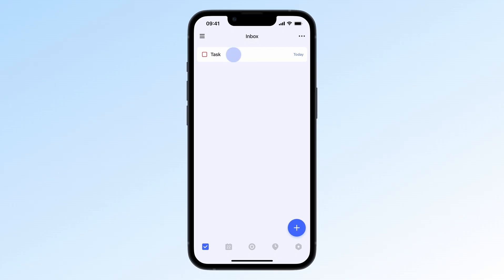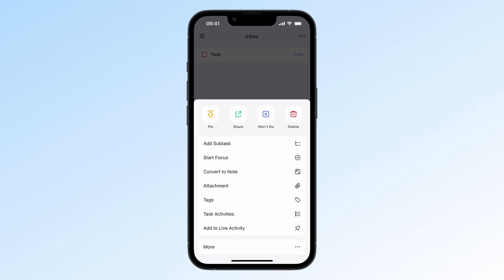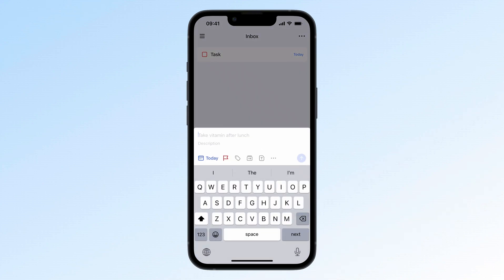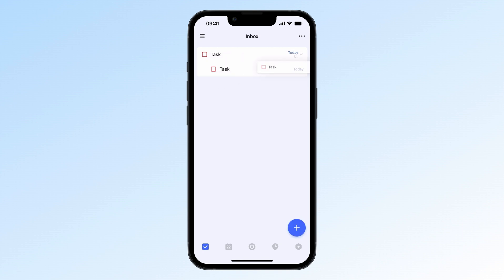Want to add a subtask, but don't feel like going through a bunch of menus? Here's a shortcut. Just drag the plus icon to the task you want to add the subtask under, and it's done. Or, after creating a new task, drag it below another task to make it a subtask instantly.